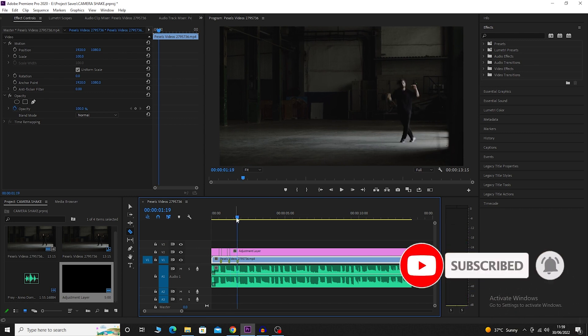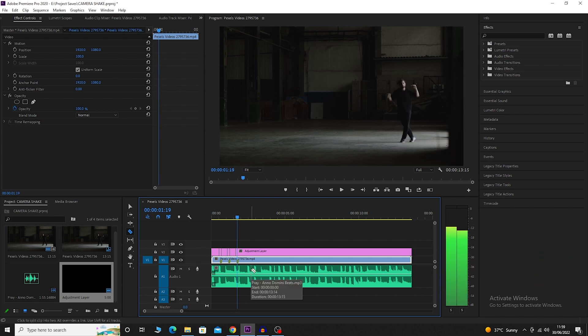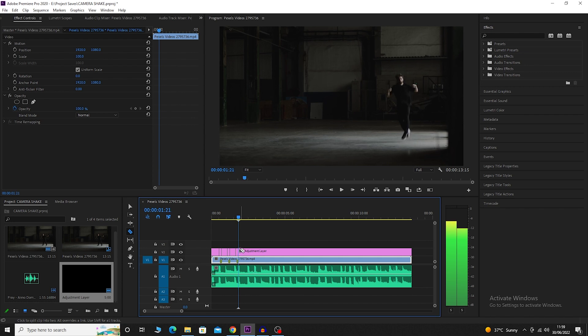Bring the playhead to the third marker. Move it two frames back by hitting the back arrow twice. Cut the adjustment layer. Bring it back to the marker. Move it two frames ahead. Make another cut on the adjustment layer.